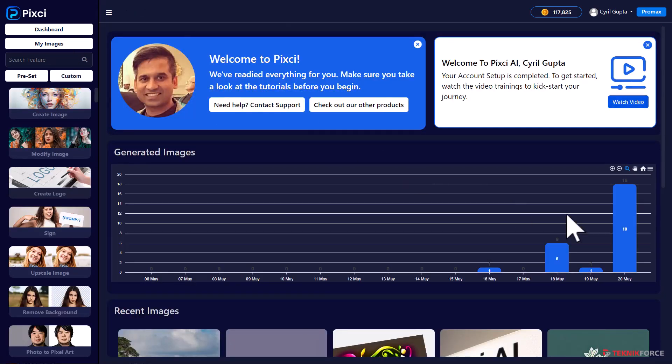So if you're ready to be the master of AI and dominate graphics design, get Pixie now with this special deal. And I will see you inside. This is Cyril Gupta signing off.